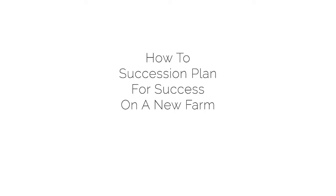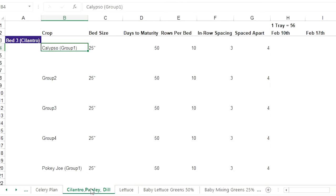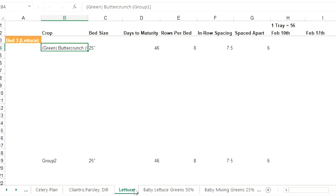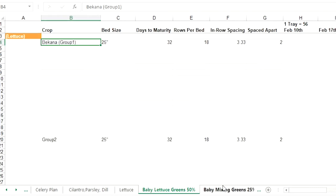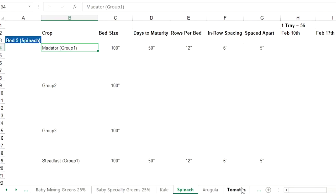Let's jump into the succession calendar and take a look at the different successions. So we've got bed one here — that's celery — we're going to jump into that. You can see in the bottom here I've got this done for each specific crop, so jump into celery.